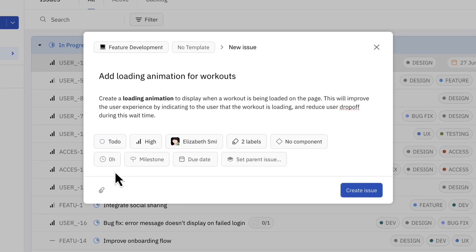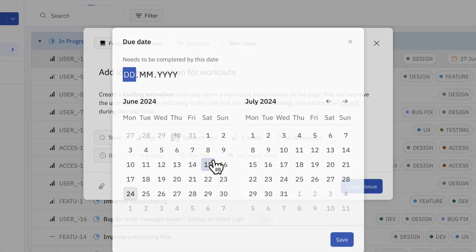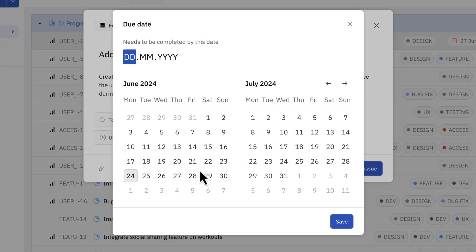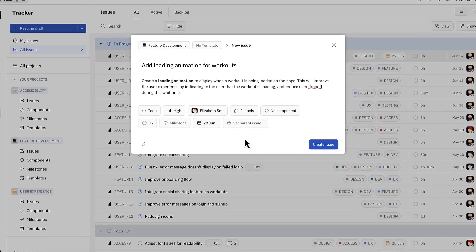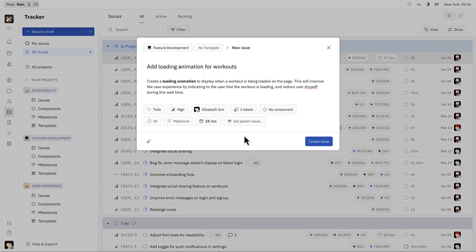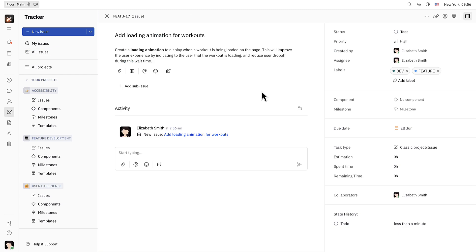She's not sure how long this is going to take, so she's going to leave the time estimation blank. For a due date, she'll select this coming Friday, but this can be changed if needed. From here Elizabeth can add sub-issues to break down the task further.